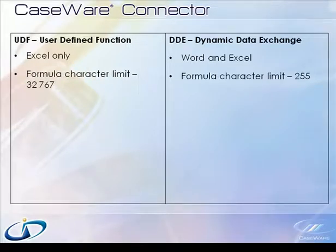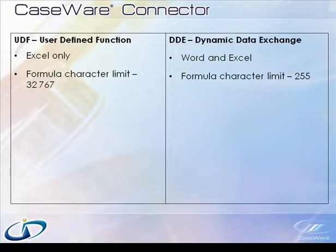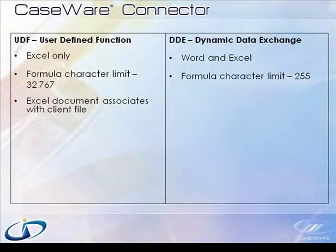First, formulas now have a character limit of just over 32,000 characters. This far exceeds the DDE formula character length limit of 255 characters.